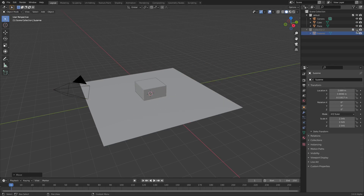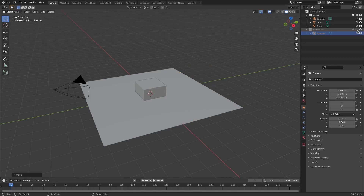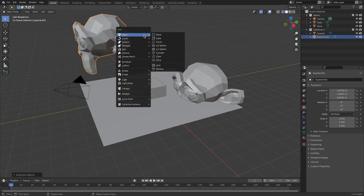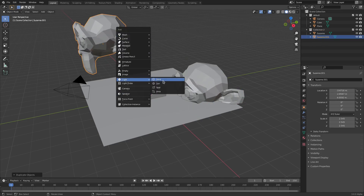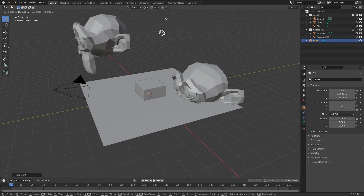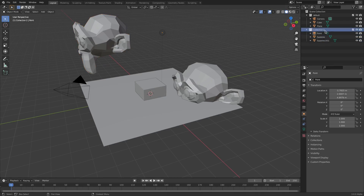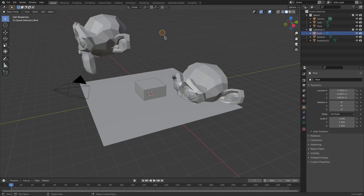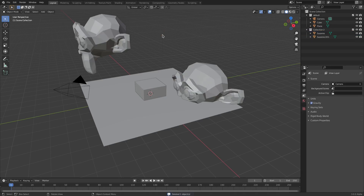I'll move Suzanne over here, and you can see that if I hide that group, everything with Suzanne hides. I can add a point lamp — everything in this collection, Collection Number Two — if we hide that, everything in that collection disappears.